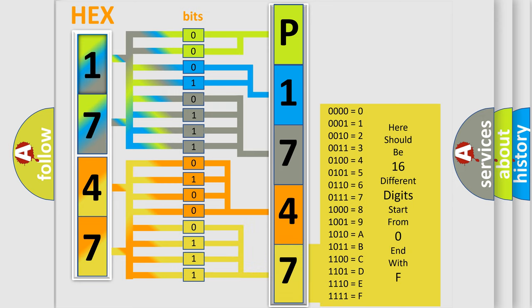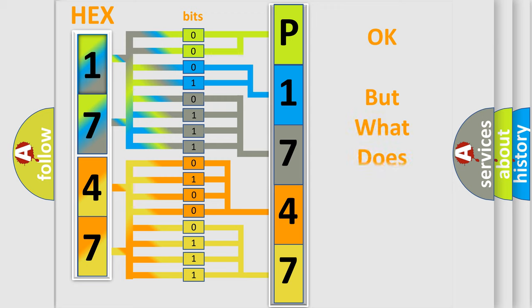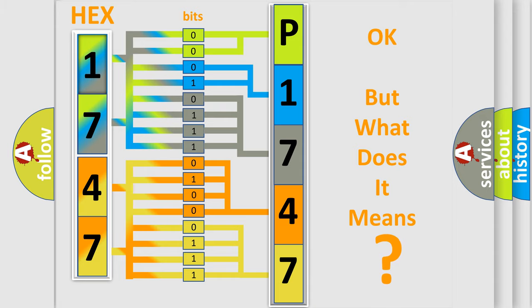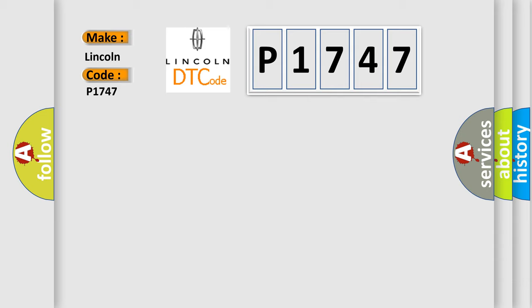We now know in what way the diagnostic tool translates the received information into a more comprehensible format. The number itself does not make sense to us if we cannot assign information about what it actually expresses. So, what does the diagnostic trouble code P1747 interpret specifically for Lincoln car manufacturers?